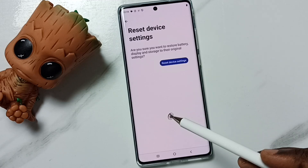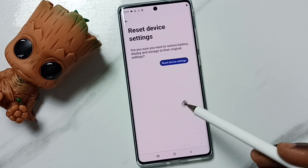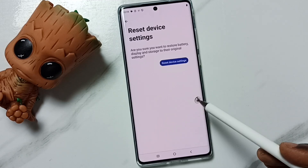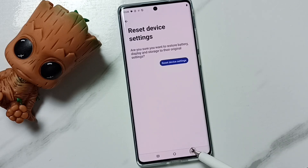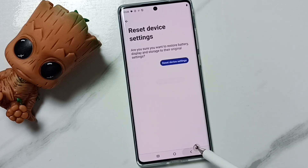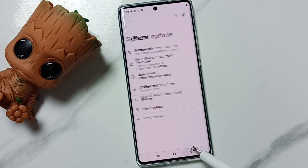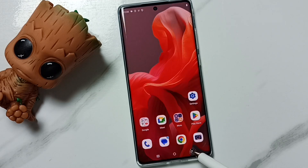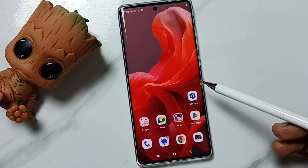This reset operation is safe — it will not delete any data from your phone. It will not delete photos, videos, contacts, or anything. It just resets only the storage, display, and battery settings. This is how we can reset display settings and fix all display issues.